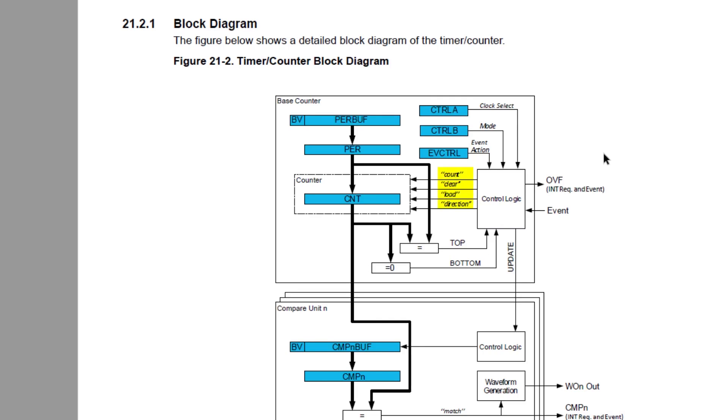Then on the right side, we have the control logic, which uses registers control A and control B to set up the clock and mode. We won't be using the event action in this example. The control logic can alter the counter by counting, loading, clearing, or setting its direction. Depending on the configuration, when the timer reaches either the top value or zero, an interrupt flag can be generated.